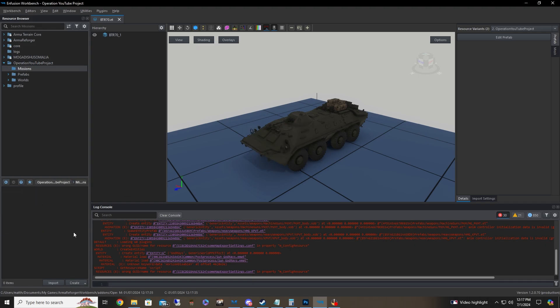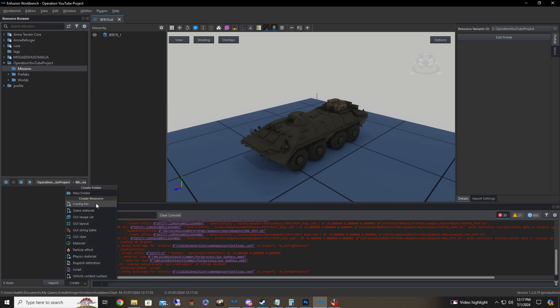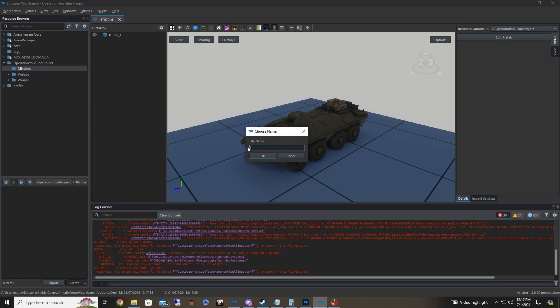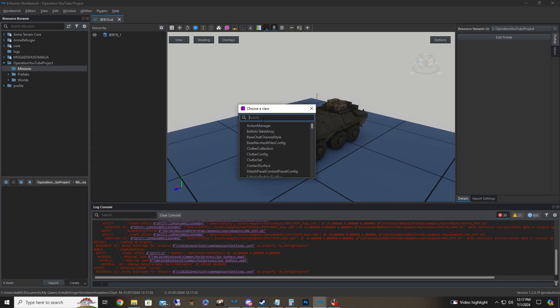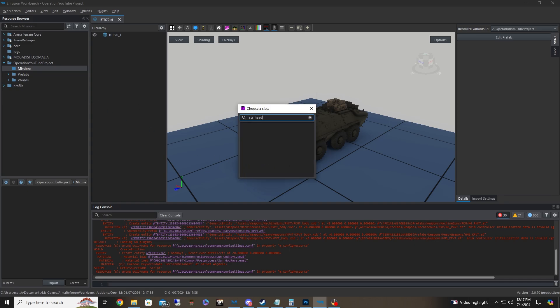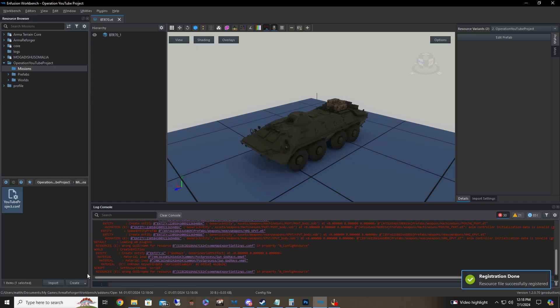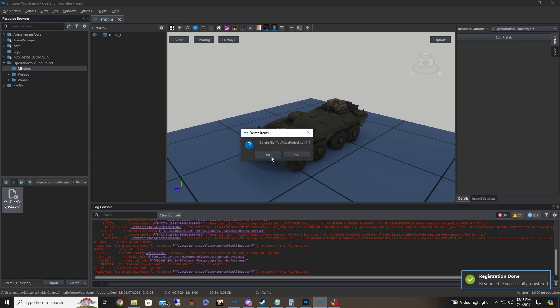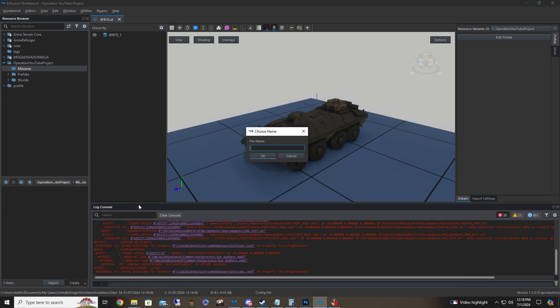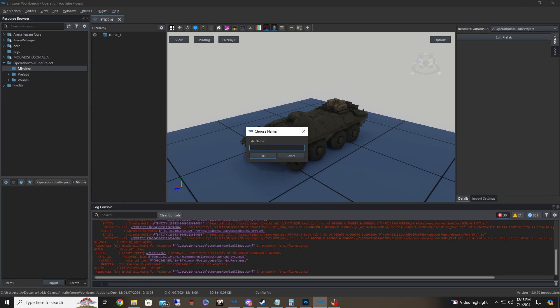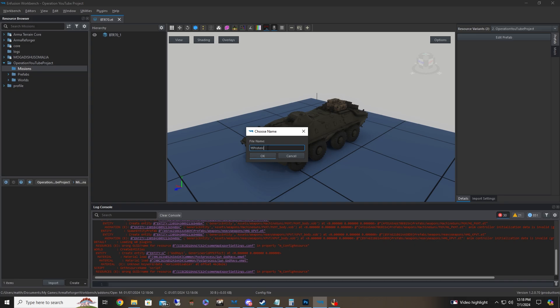As such, you're going to open up your missions folder and you're going to go to config file. And you're going to be naming this whatever you deem fit for the config file. For instance, since we're doing an operation YouTube project, I'm just going to say YouTube project, just something. It really doesn't matter too much.